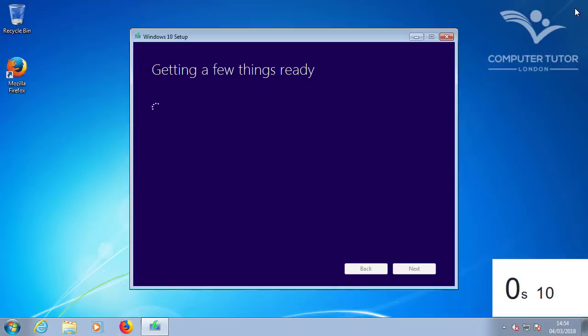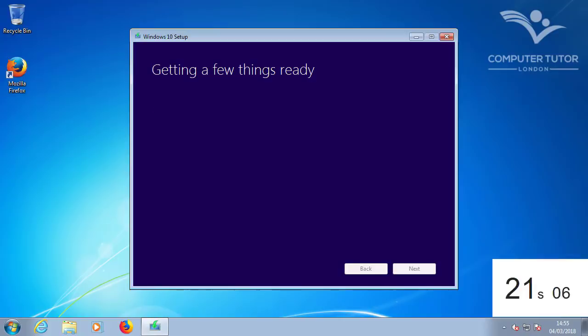For long pauses, I have sped up the video and added a timer to give you an idea of how long the processes take.